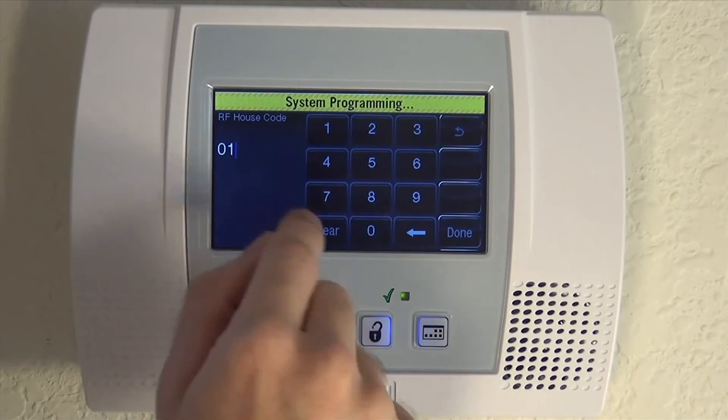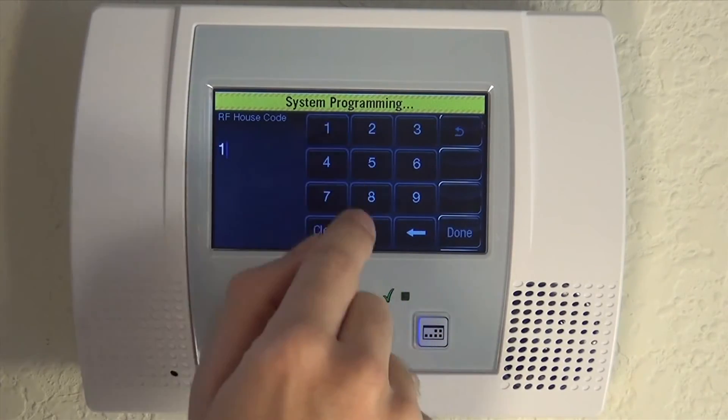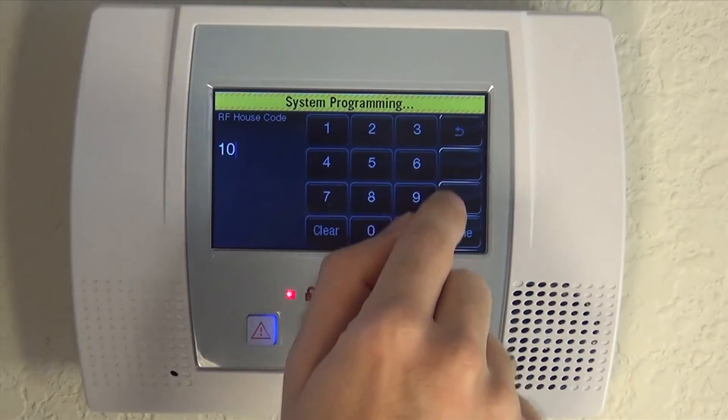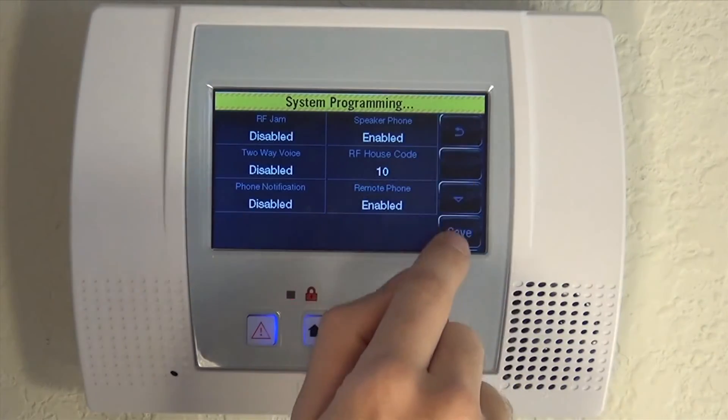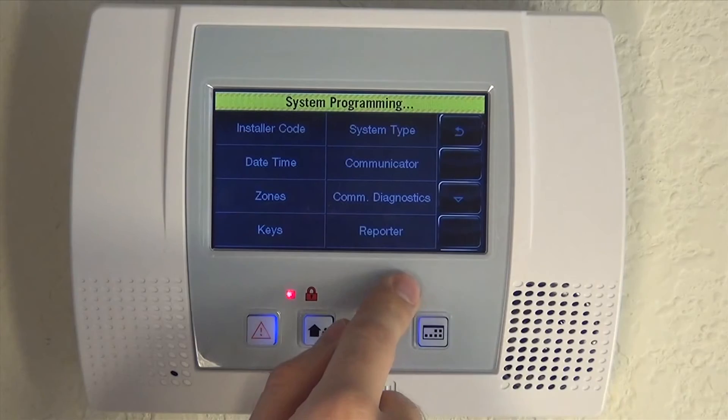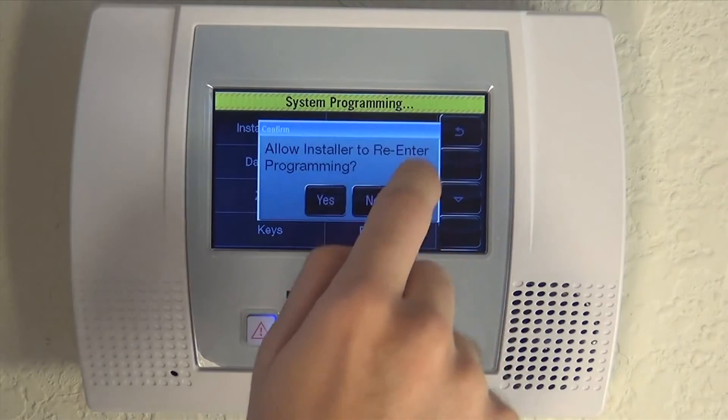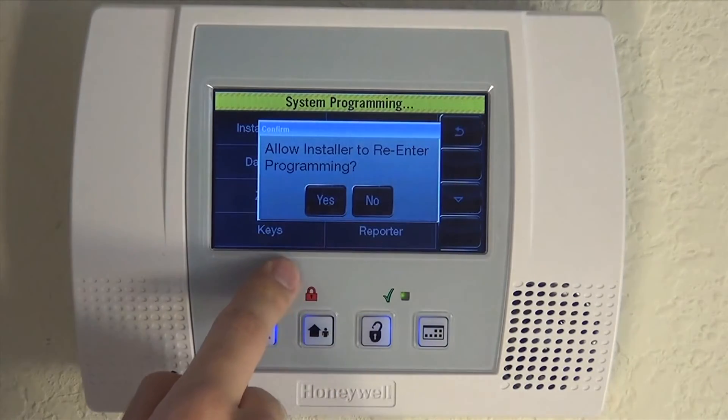So again: enter 1-0, hit Clear, type 1-0, hit Done, then Save.